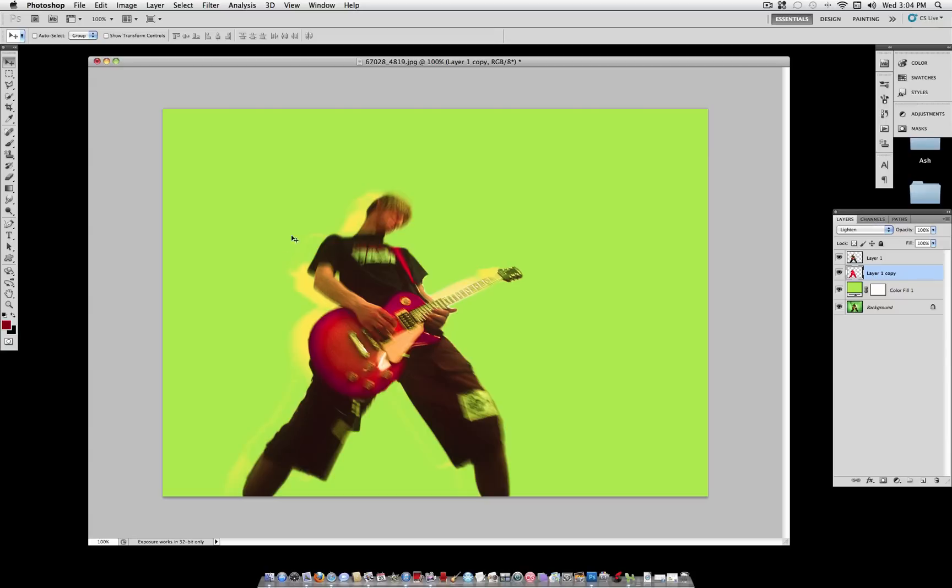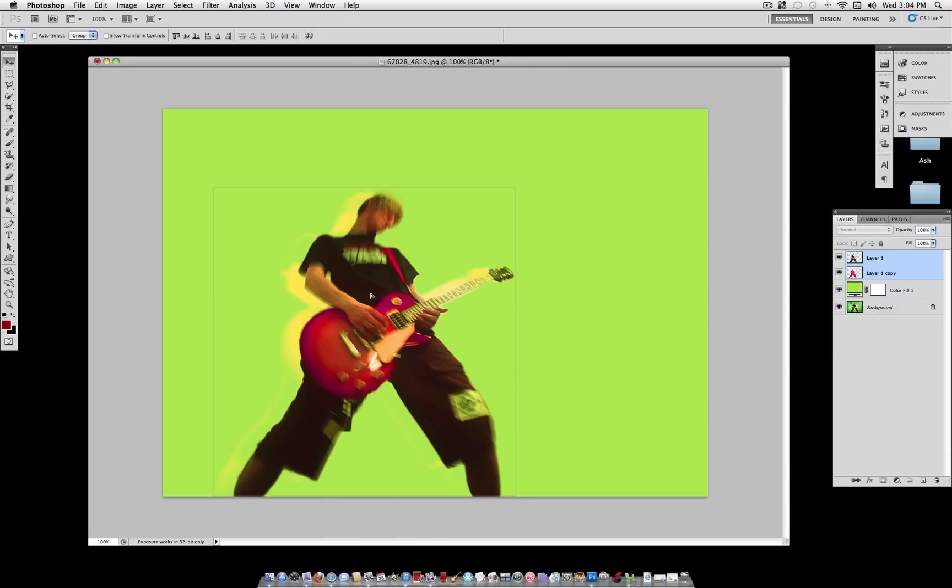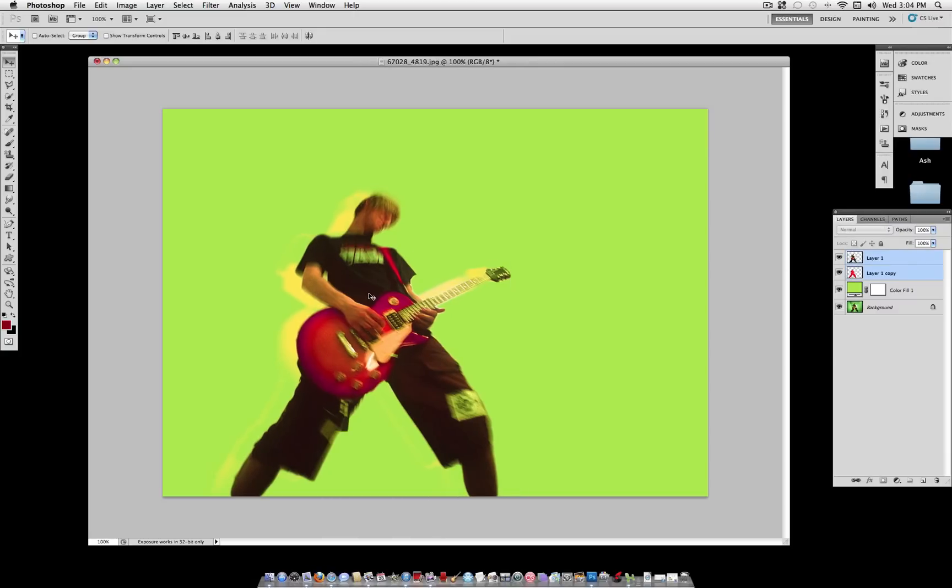Now that I have both of those layers, I'm going to actually hold Shift, select both, and then reposition it again, because we kind of have a new object. I just moved it to the left a little bit. I think it visually looks better there.